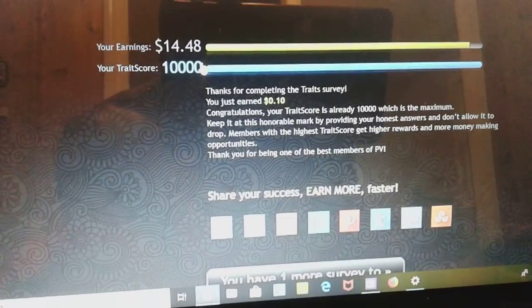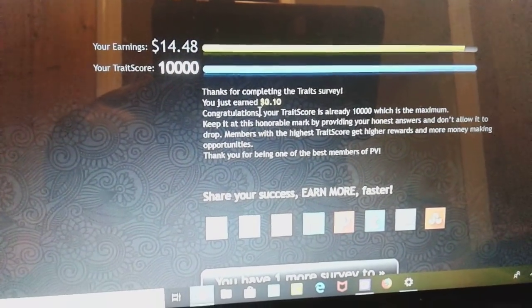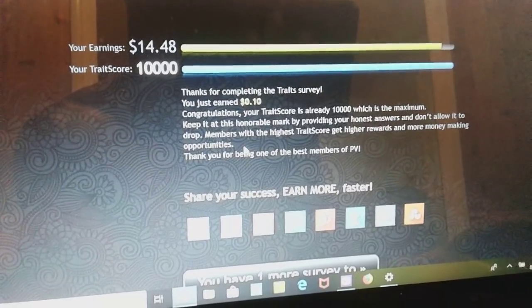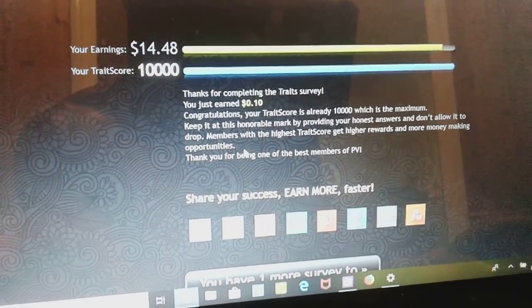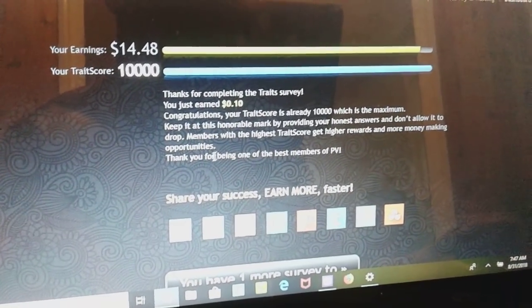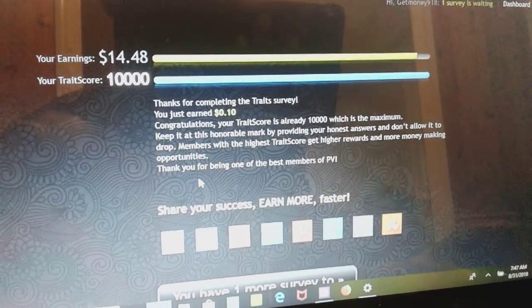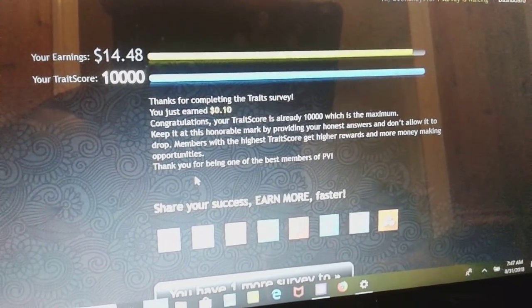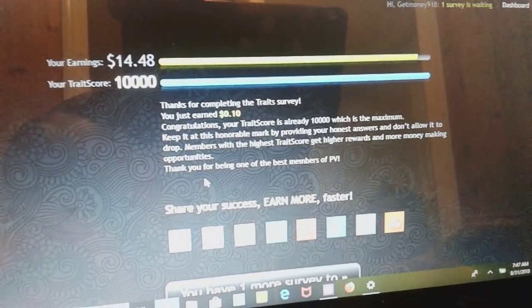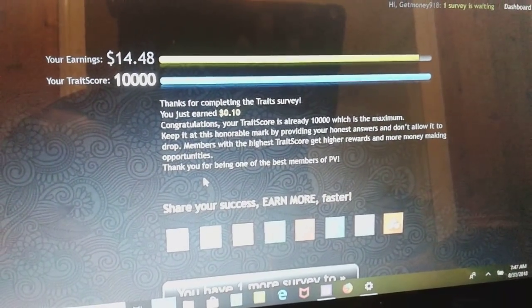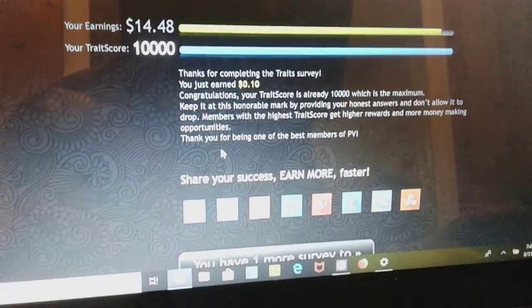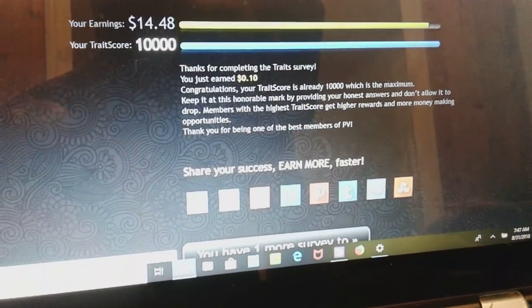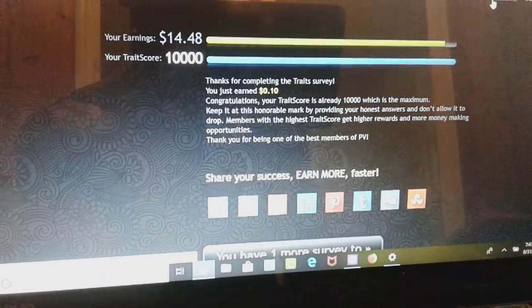1448, just went up 10 cents. Thanks for the completed trade survey, you just earned 10 cents. Your trade score is already 10,000, which is the maximum. And I still have one more left, let's bang this one out real quick. This is what I'm showing you, because I want to show you how fast this is, this is effortless money.